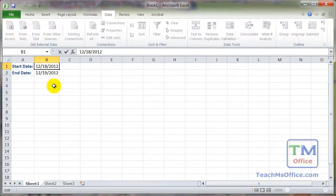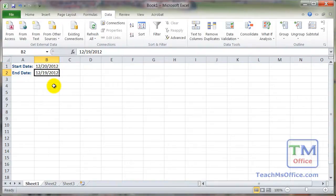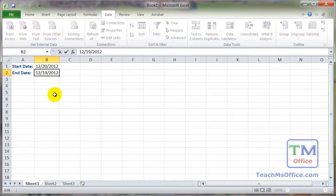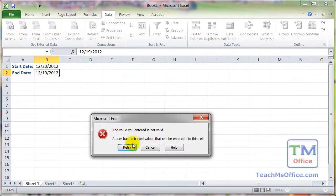We can change the start date to whatever we want, as long as it matches the data validation rule we set — it has to be today or in the future. Note that this doesn't prevent the user from changing the start date cell after they've already set the end date. But for the most part it's going to do a pretty good job for data validation.